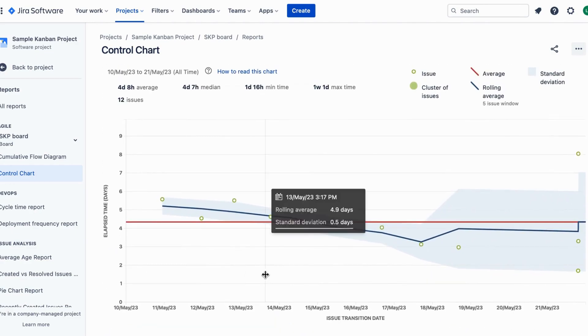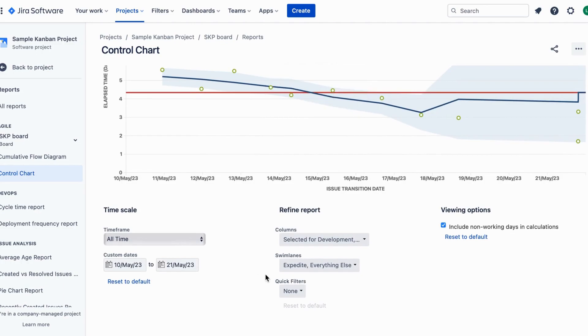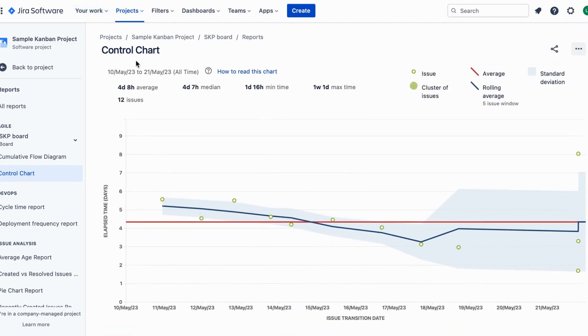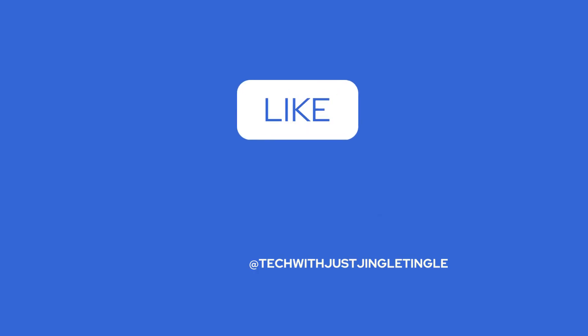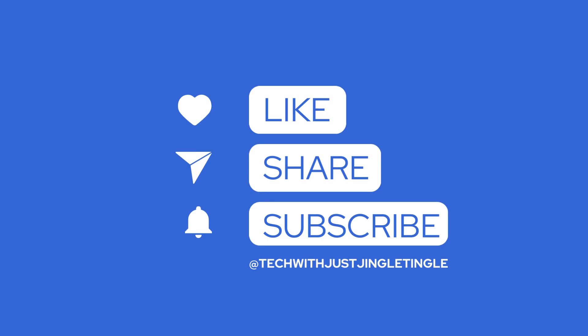That's it for today's tutorial on tracking progress with the control chart in Jira. Remember, utilizing this tool empowers you to make informed decisions based on real-time data. Be sure to leverage this valuable resource to maximize your team's productivity. Thank you for watching and stay tuned for more Jira tutorials. If you liked today's video, give it a thumbs up and follow our channel at TechWithJingleTingle.